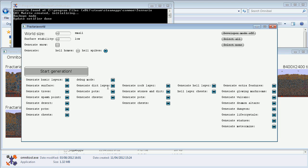There's the dirt layer, it will generate pots and chests in the dirt layer. It will generate stones and dirt in the rock layer. There's pots and chests in the rock layer. There's hell layer chests which are the shadow chests. Then there's the extra features which are the glowing mushrooms, you can toggle those.